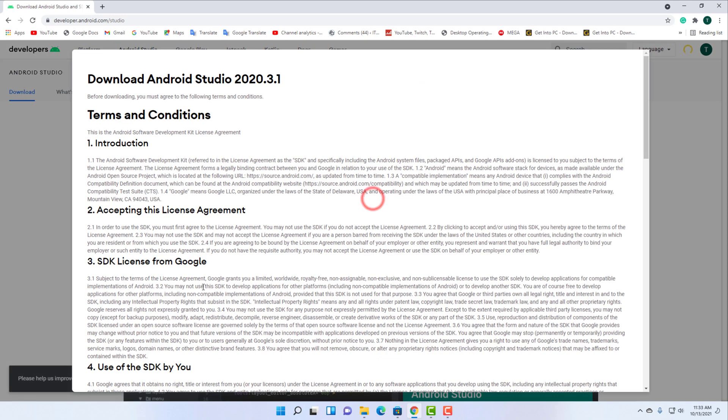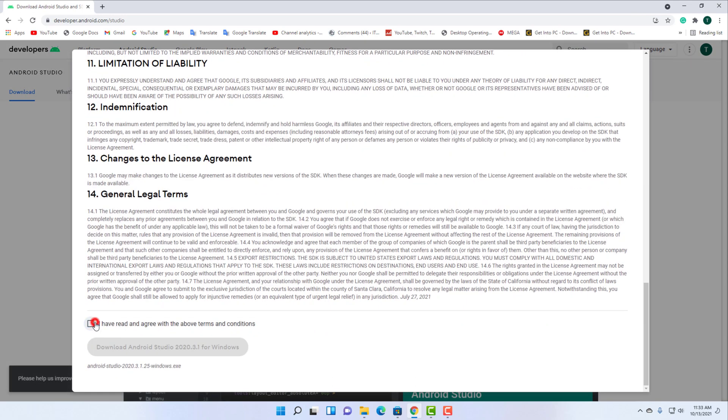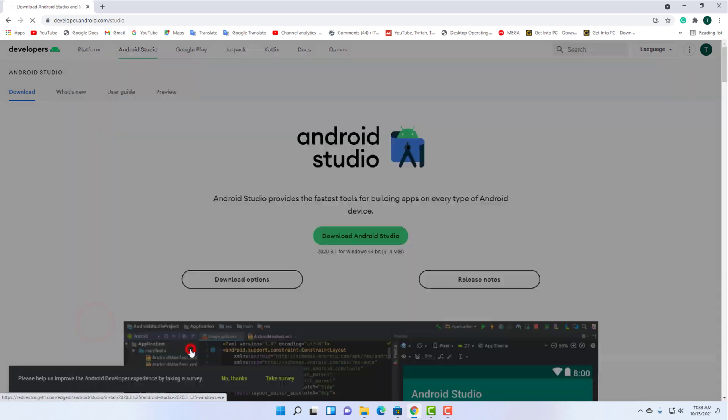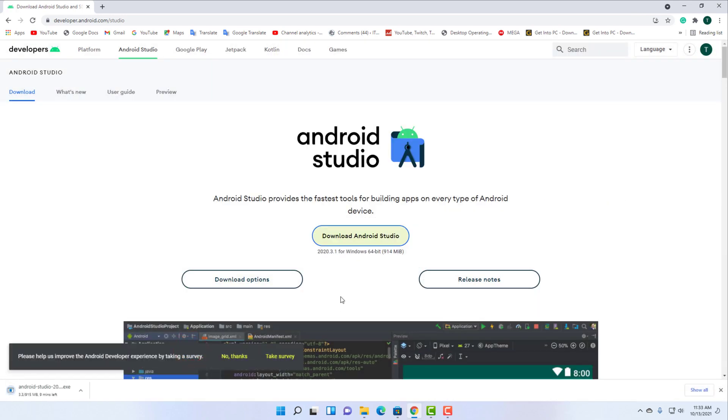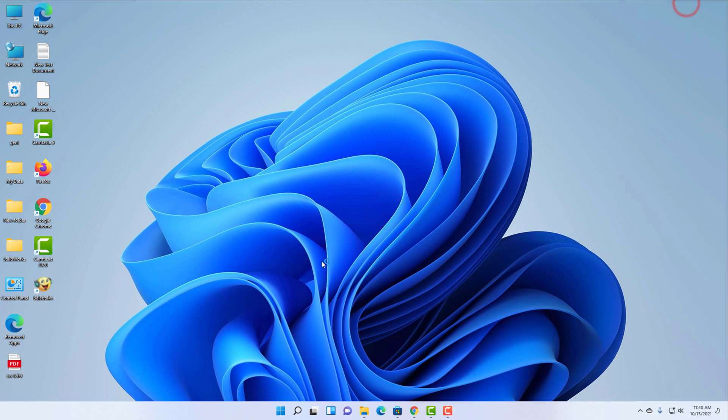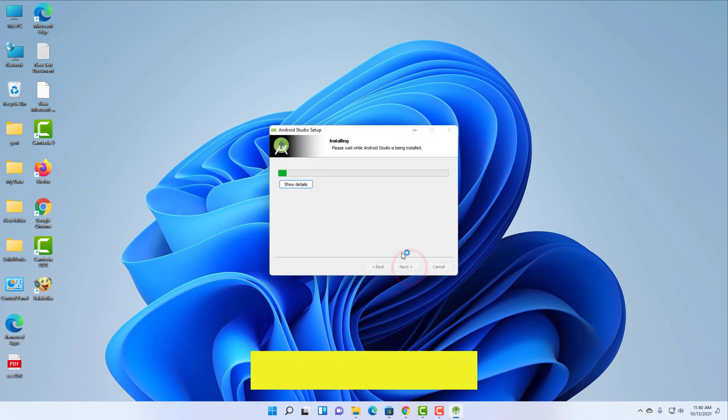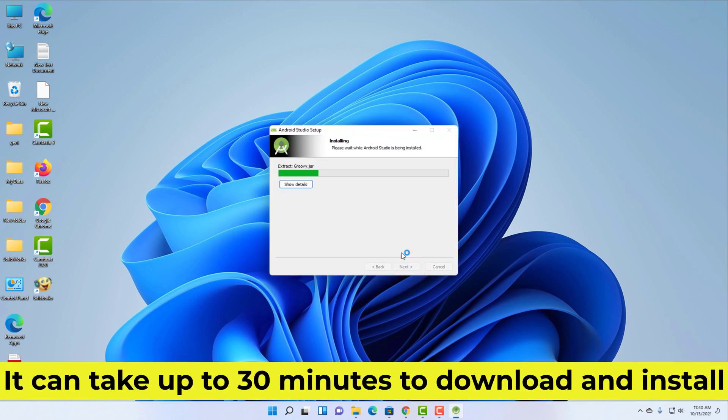Install Android Studio on your computer. It can take up to 30 minutes to download and install.